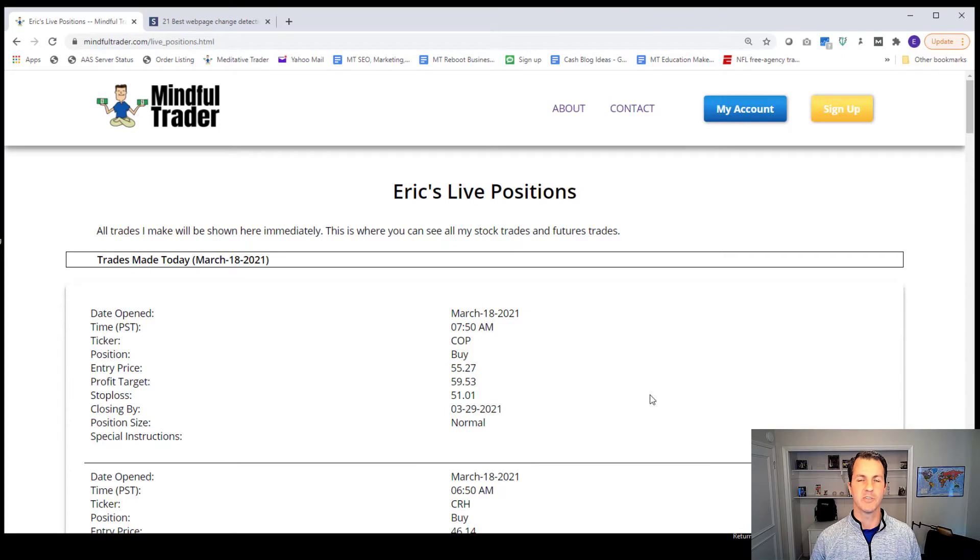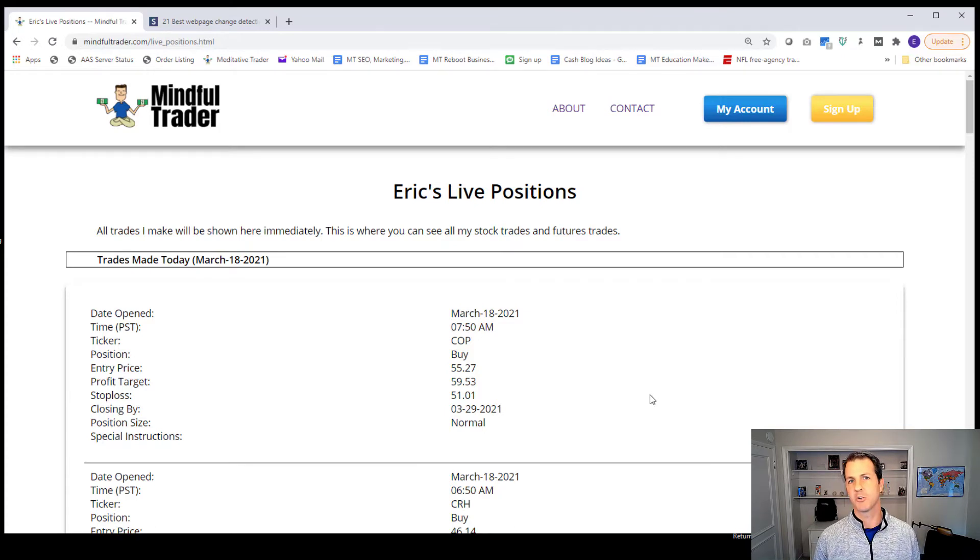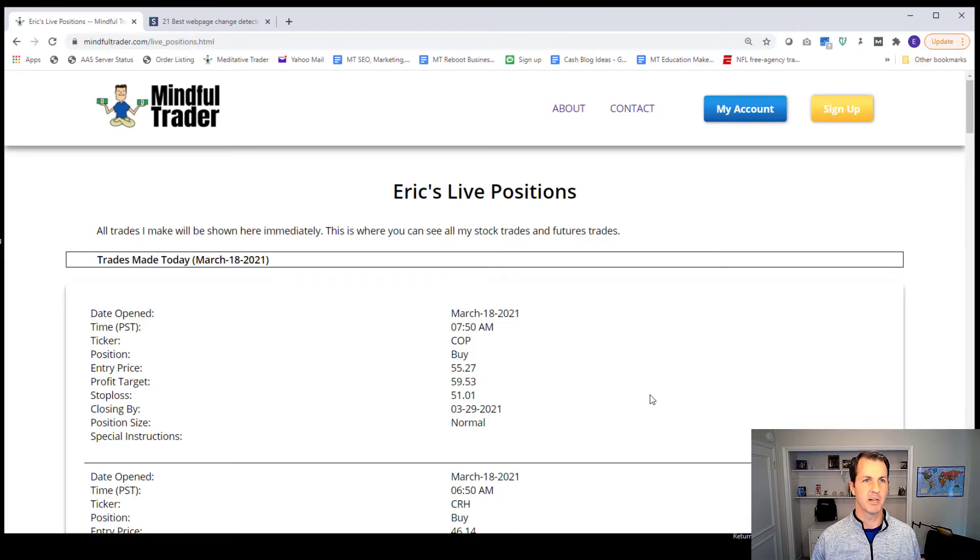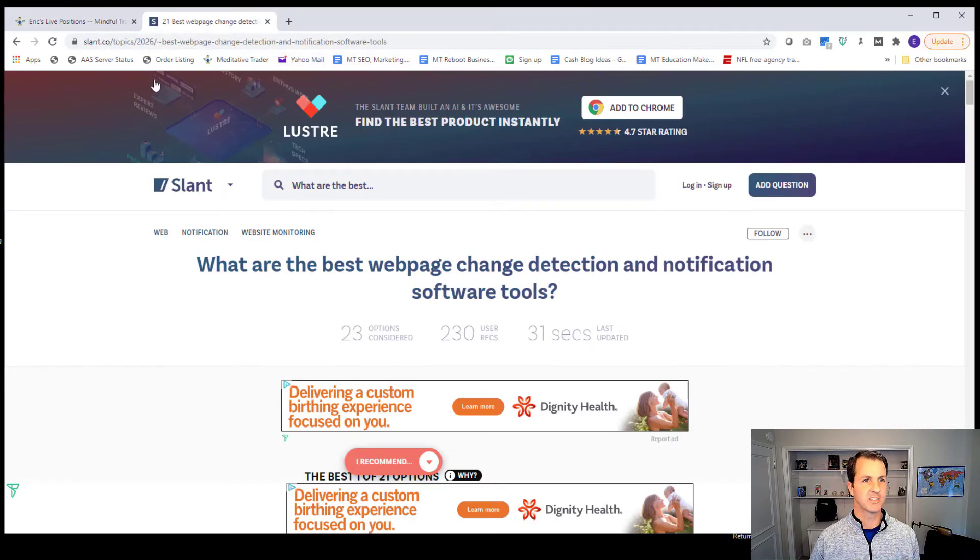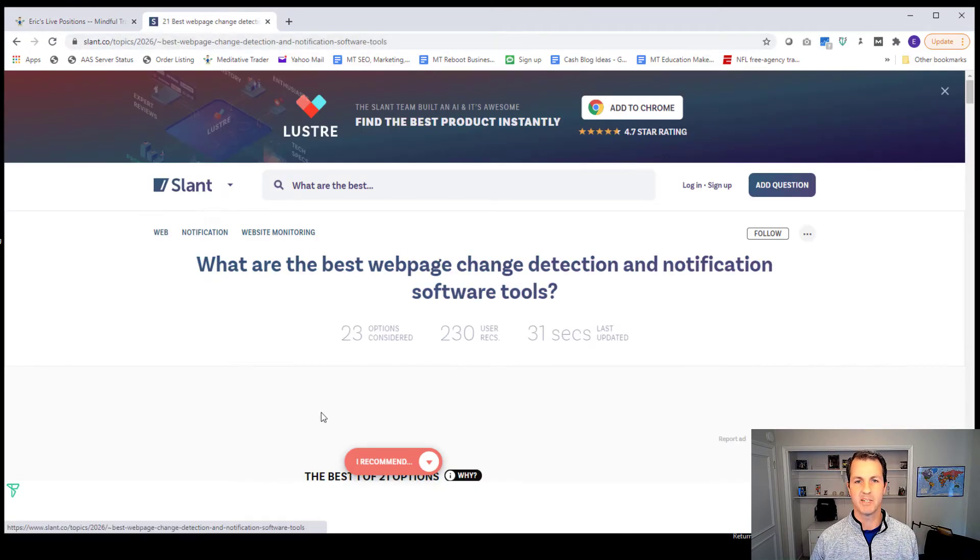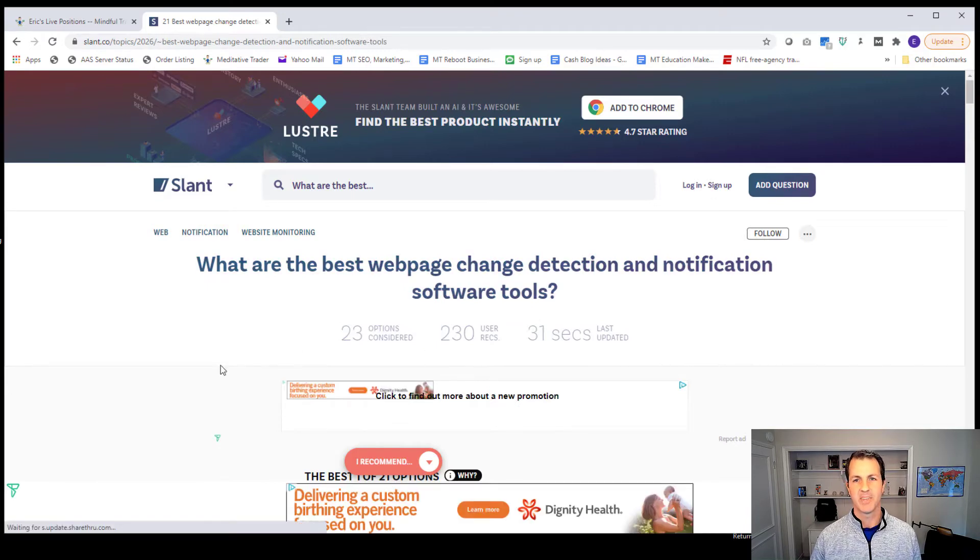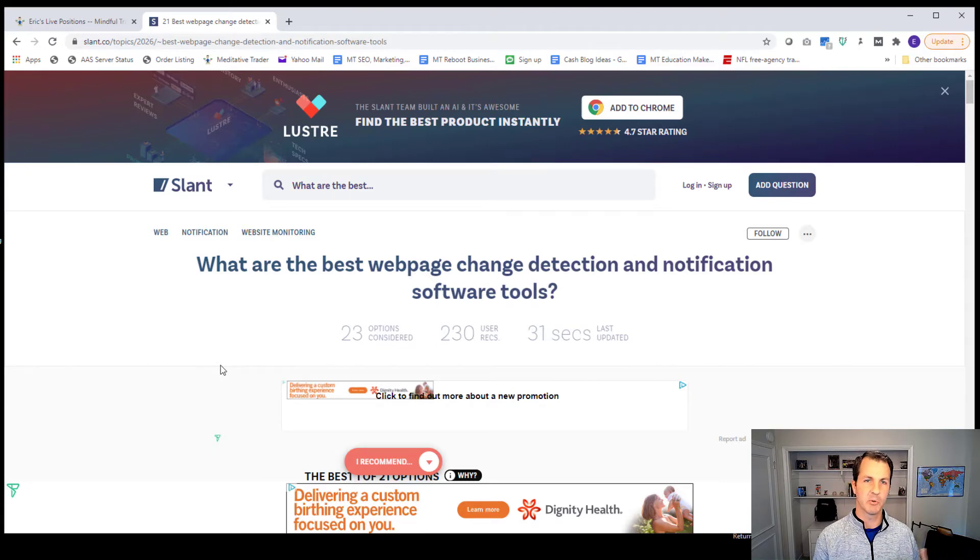And I found one example and I'll just walk you through the setup process for that one and talk about it. So first of all, I saw this article. This is just one article. It's some company who posted, what are the best web page change detection and notification software tools?